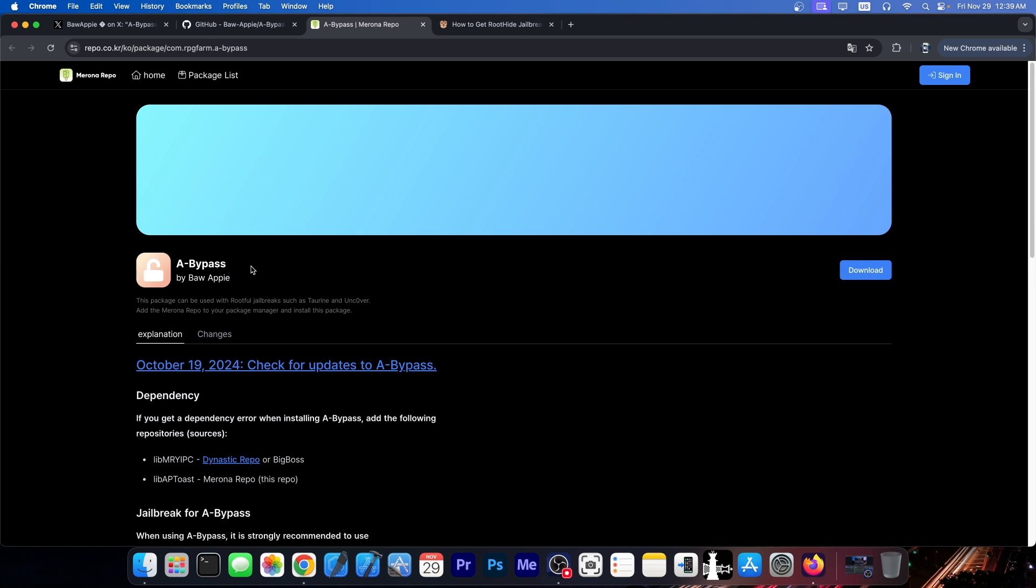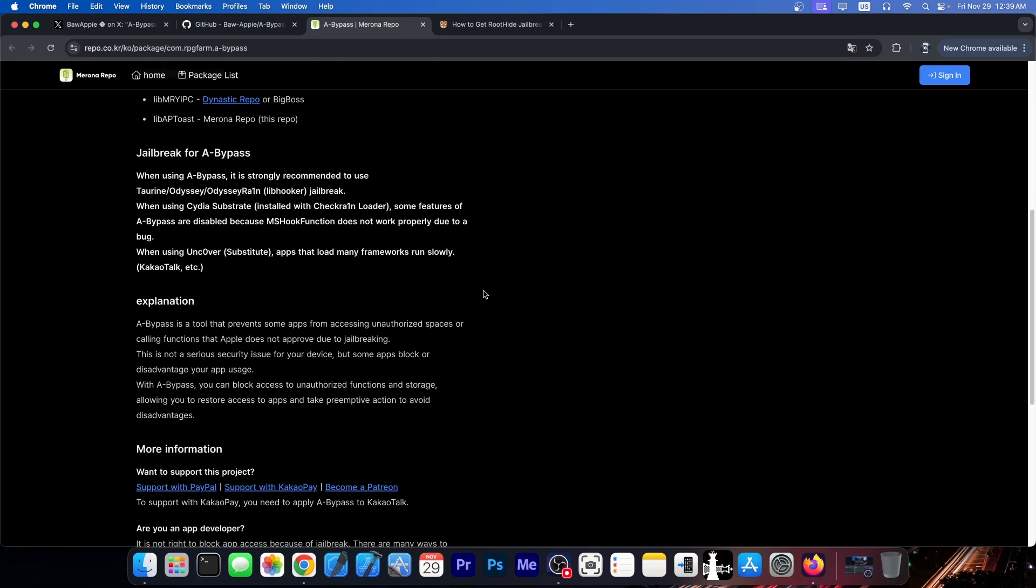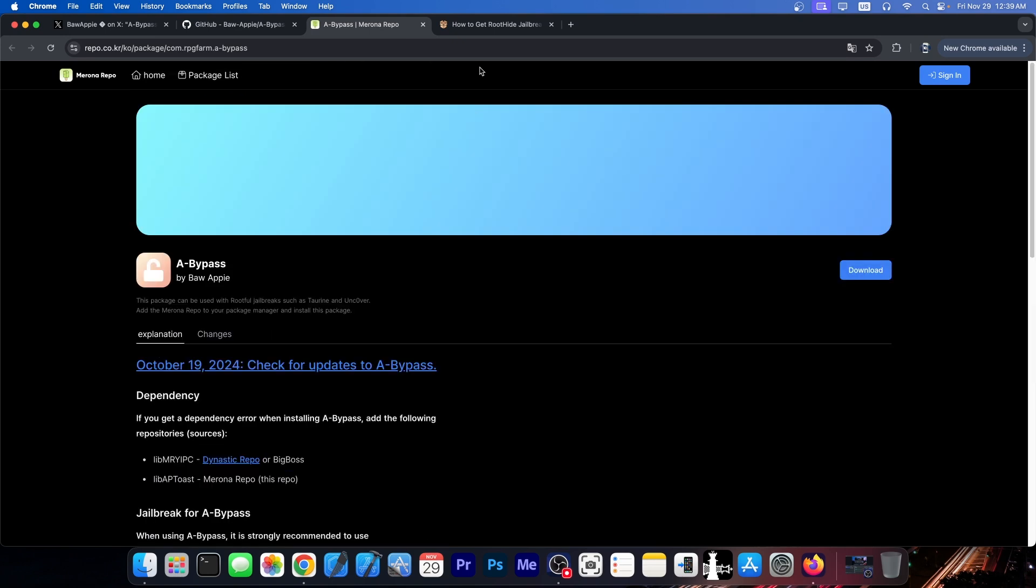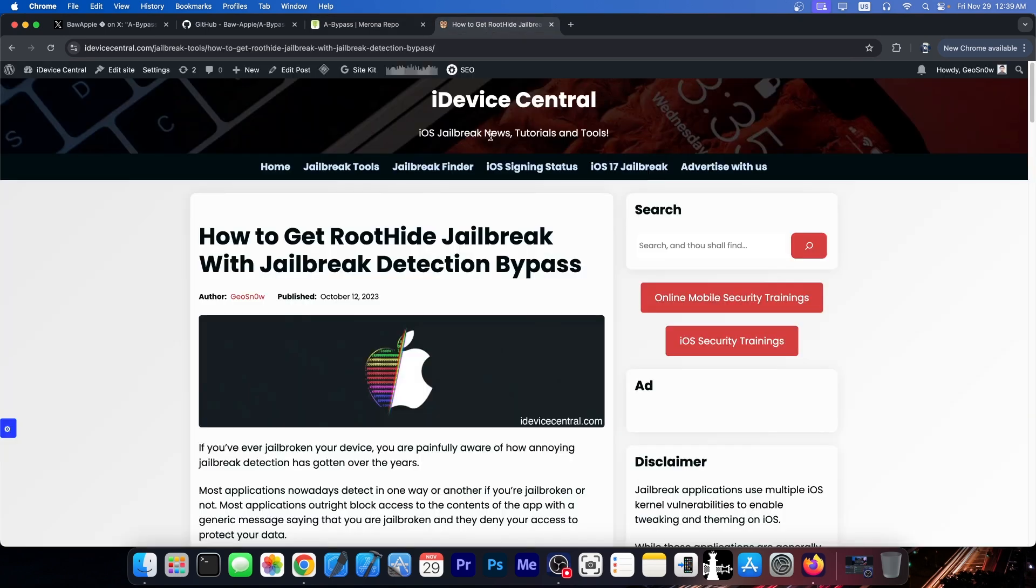So A-Bypass is one of the tools for now. There are many, and this one is mostly tailored towards Taurine, unc0ver, Odysseyra1n, Checkra1n, and stuff like that. But you do have modern ones as well for iOS 16 and whatever.